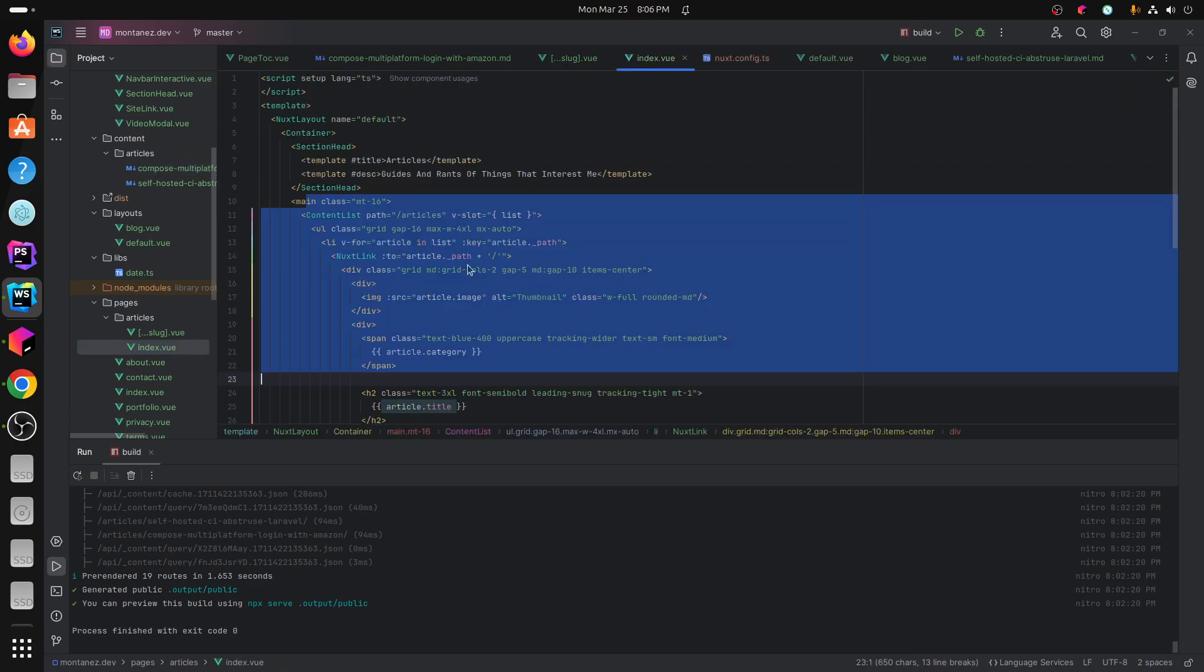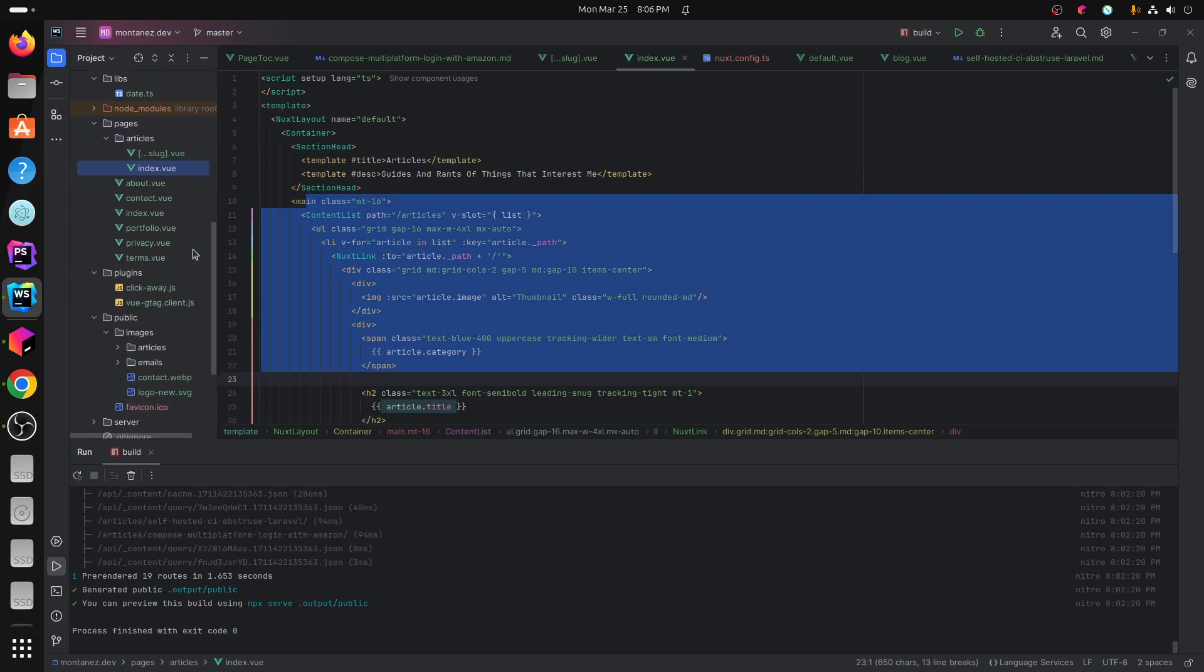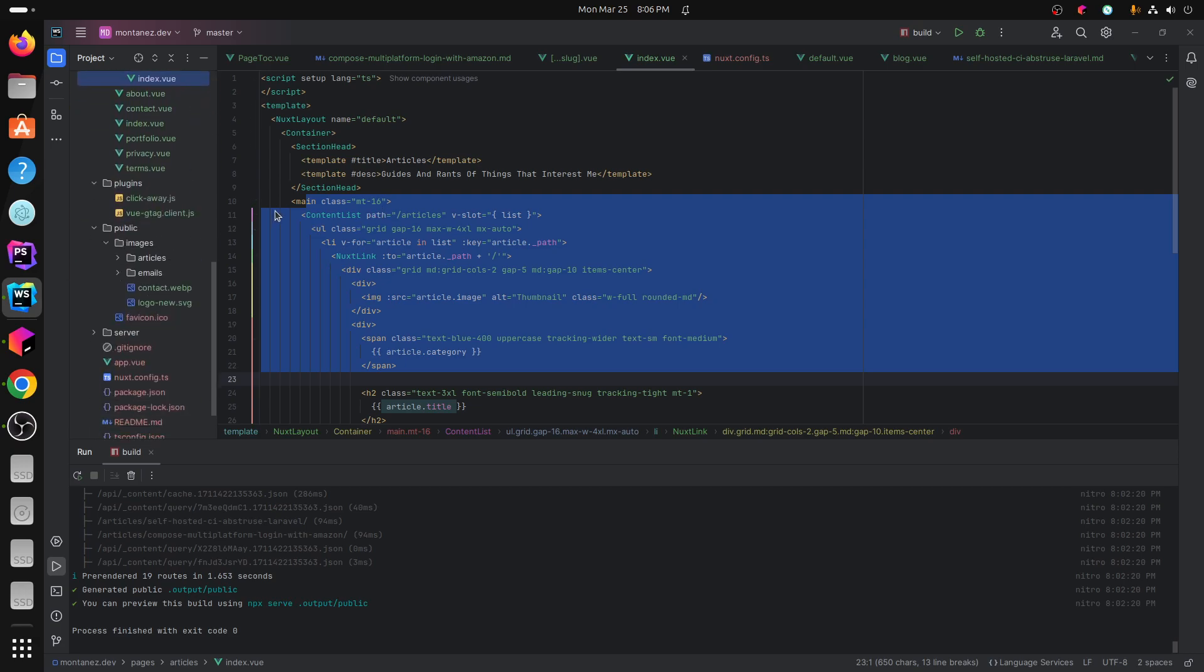The actual layout for the articles themselves for like the listing pages here, the index page. So you can go and change that. You can add like next page or something like that if you want to.